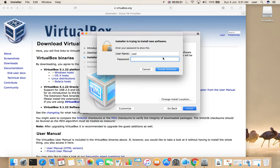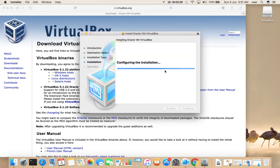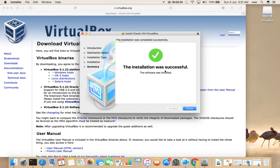Here we need to enter the password, then select Install Software. Okay, installation completed. Let me close this window.